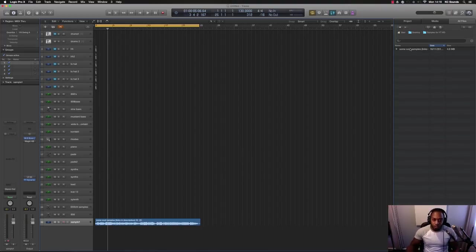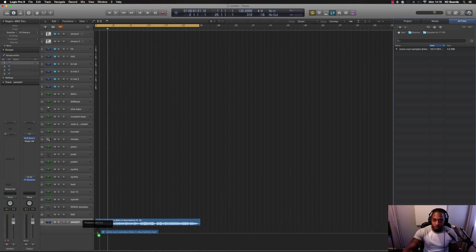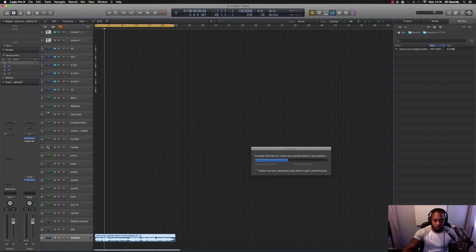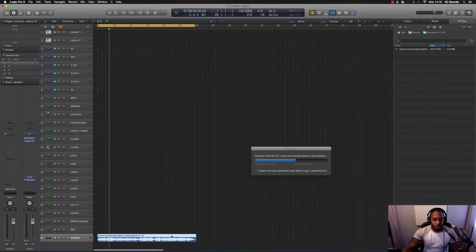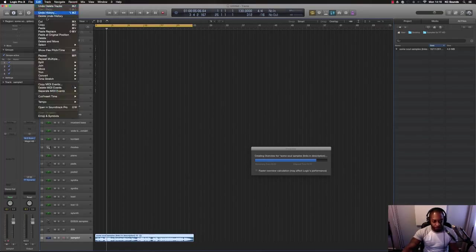So first of all, what you want to do is grab your sample. Your sample could be in your folder here. You just drag and drop. I've got my sample chopped and ready, so I don't need to drag and drop it in.